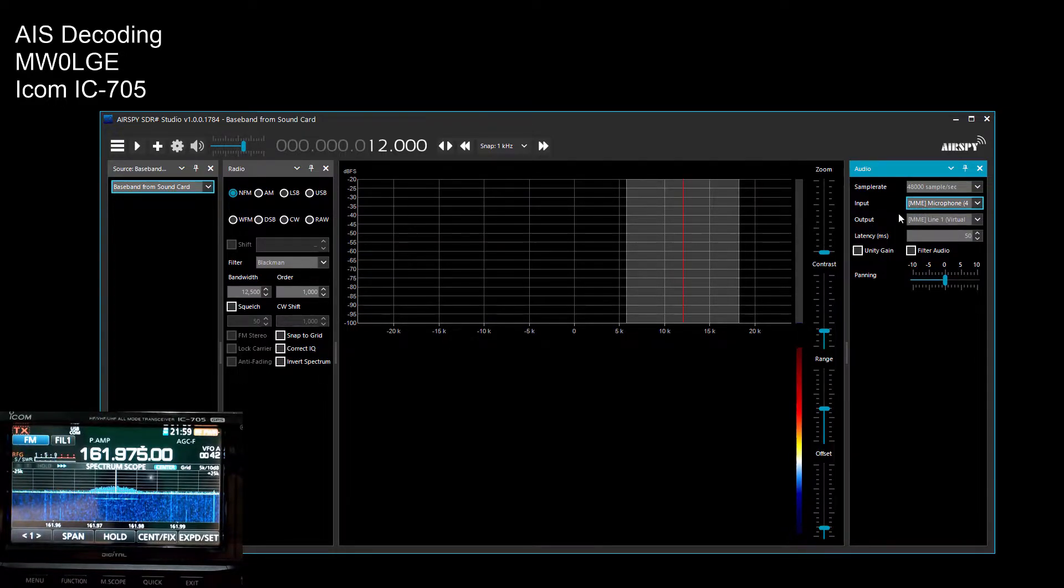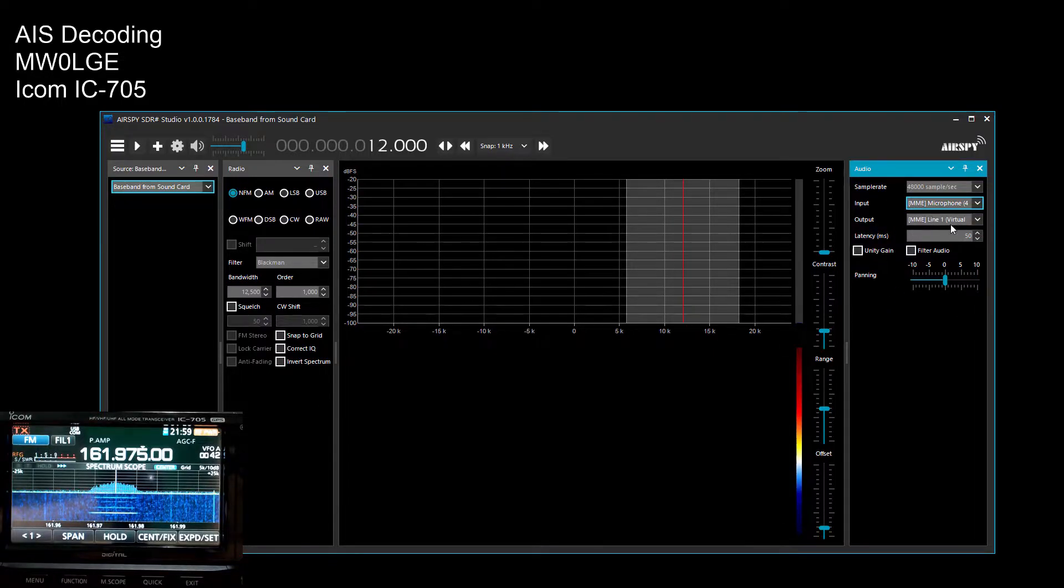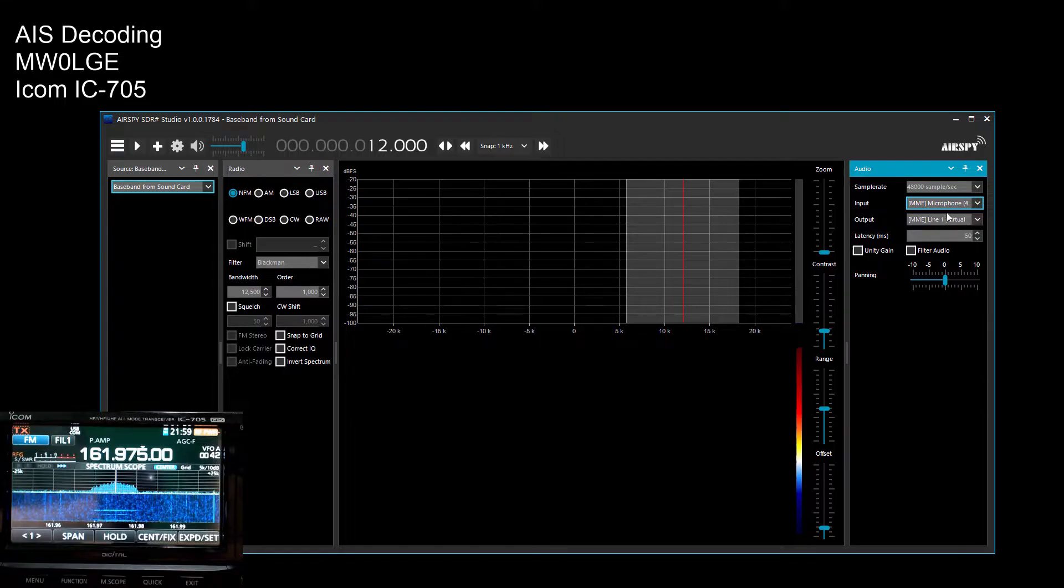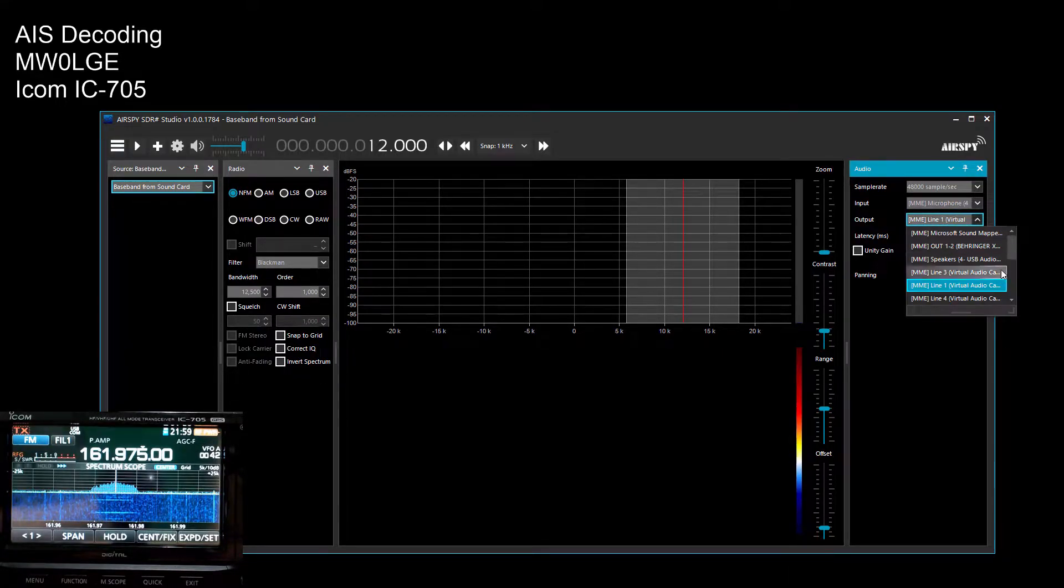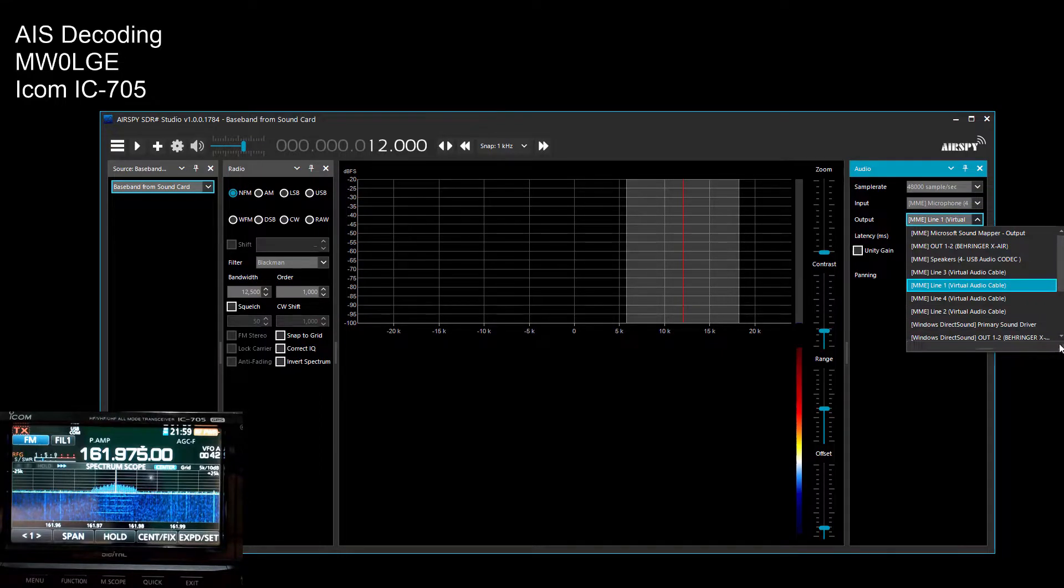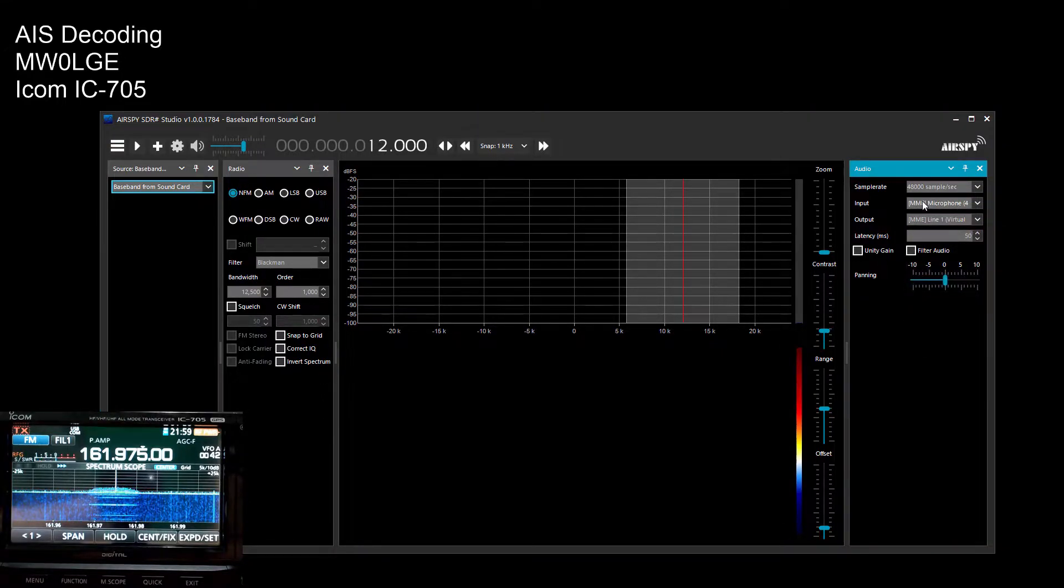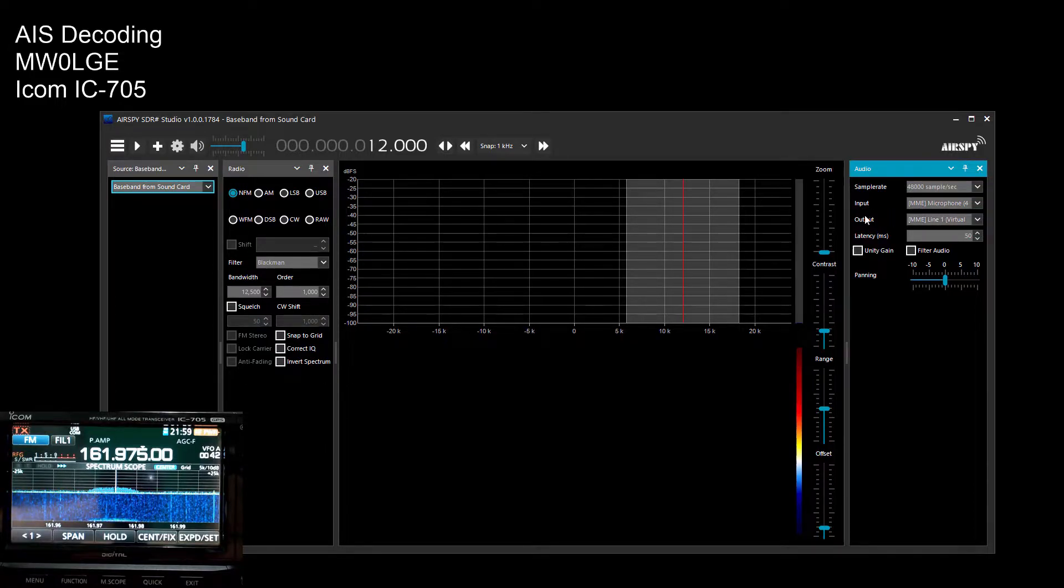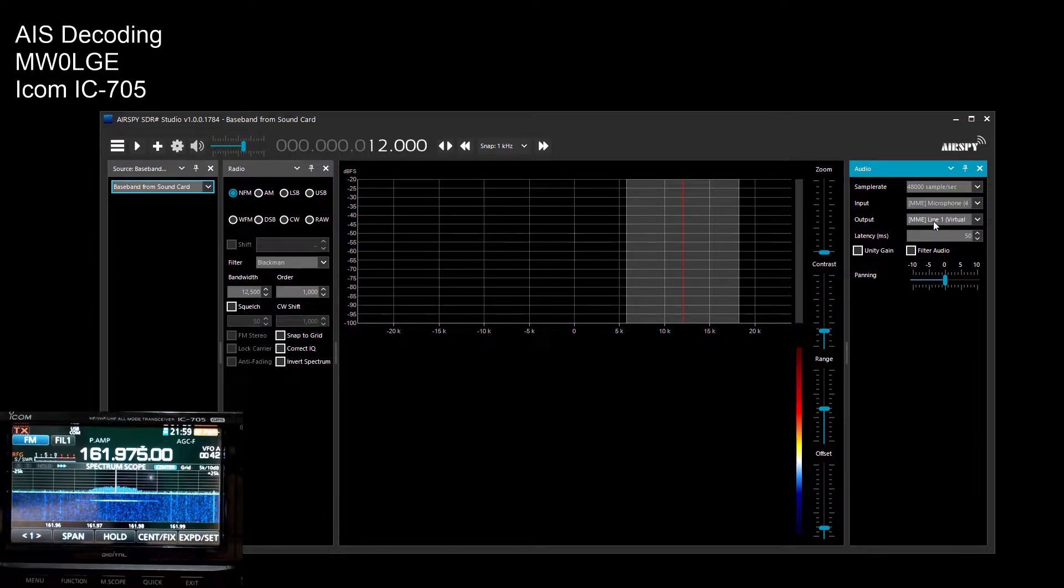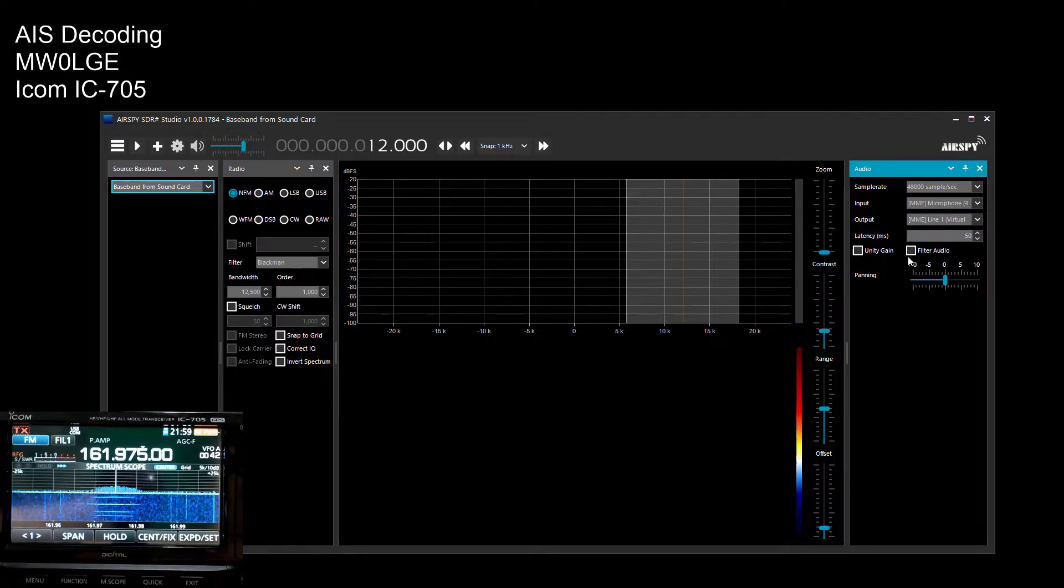So that's the input, the audio that's coming out of the 705 into the computer. And we're outputting into a virtual audio cable. I won't go into explaining how to set up those or where to get them from, that's for the viewer to do. So I'm taking the IF from the radio as an input and outputting the demodulated audio through line one.